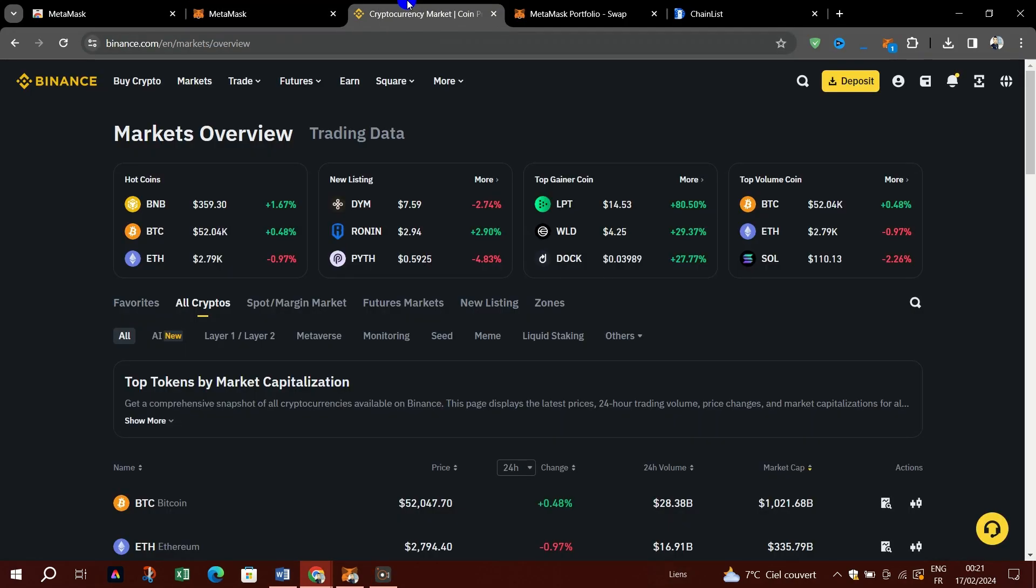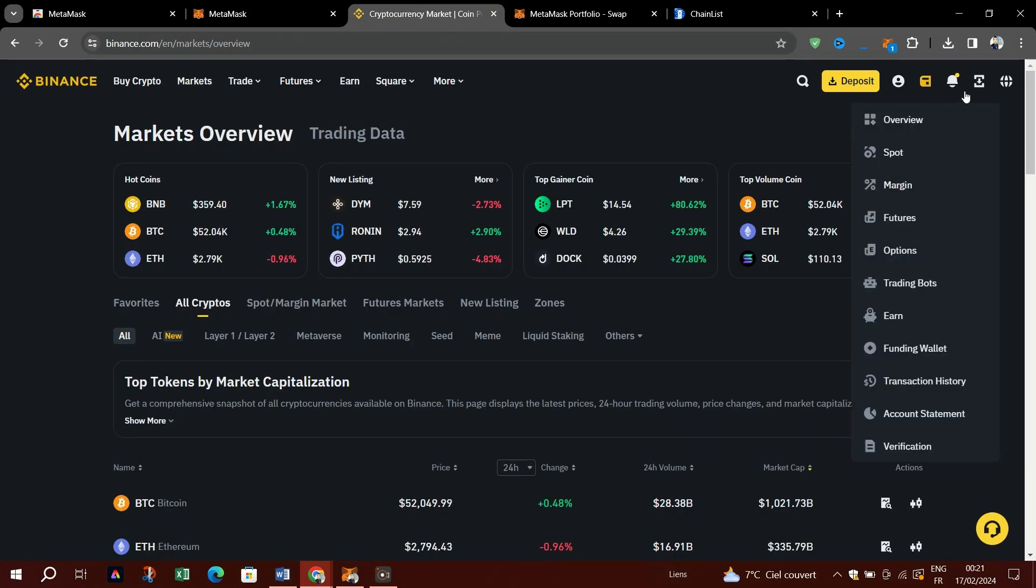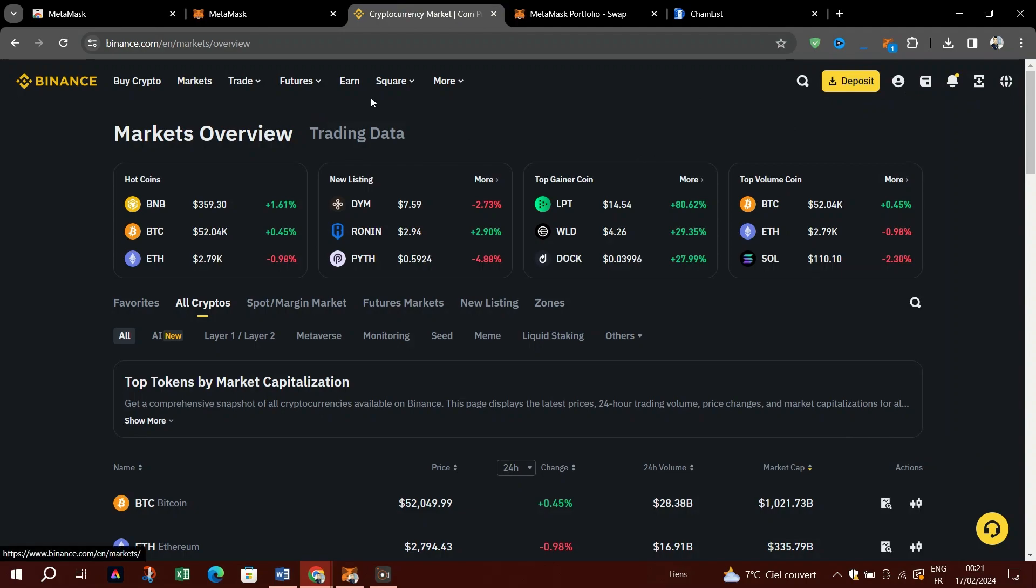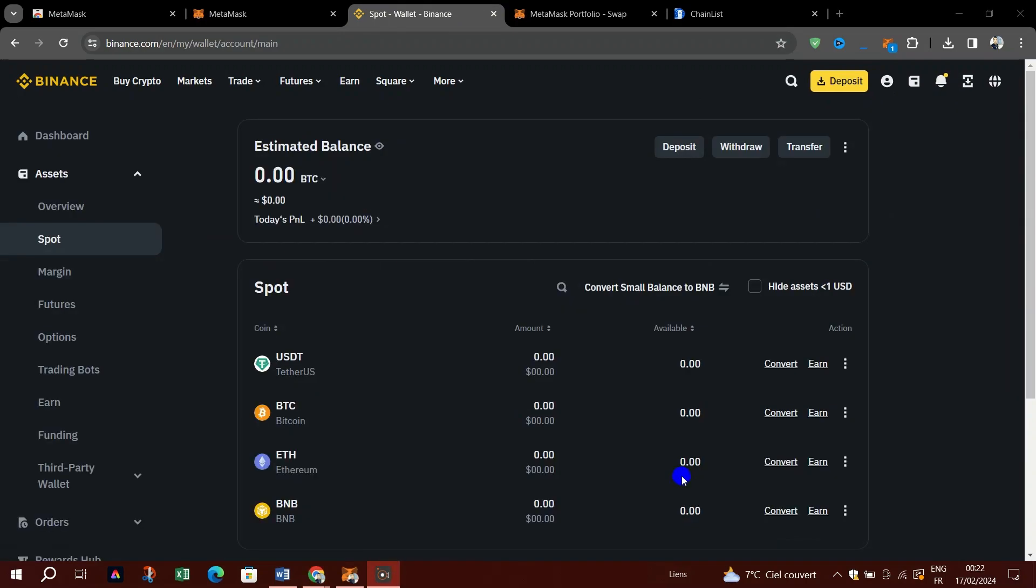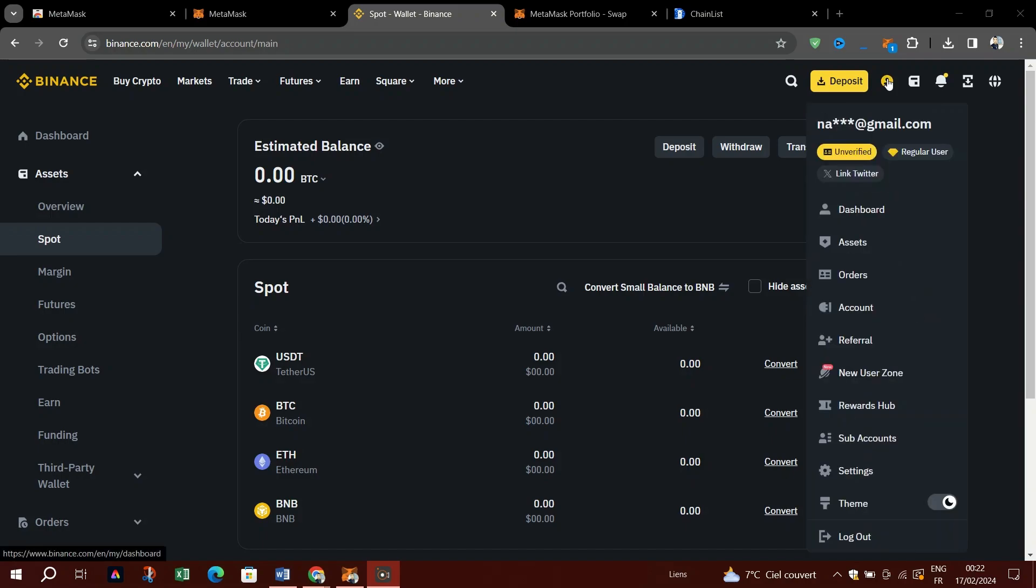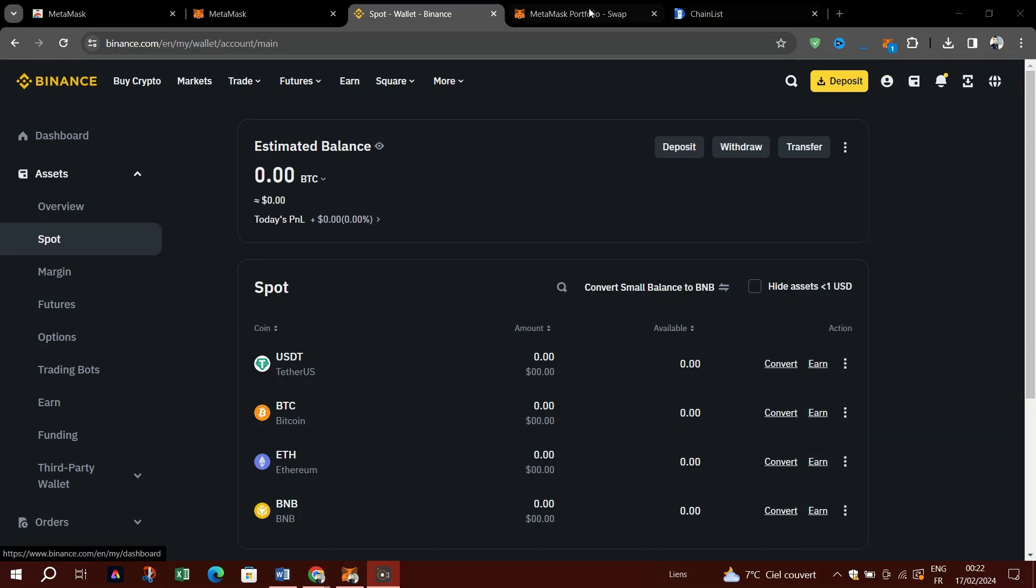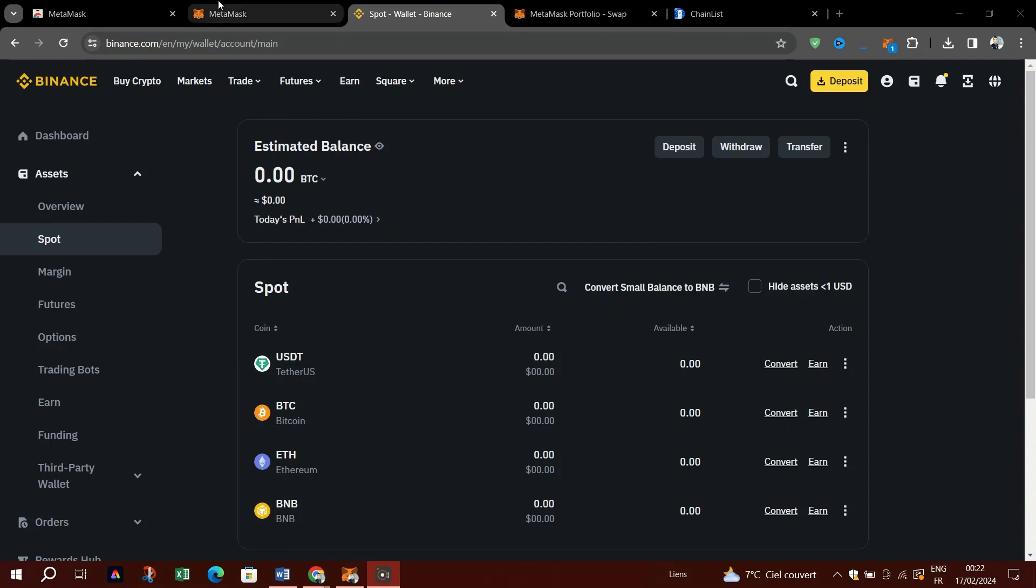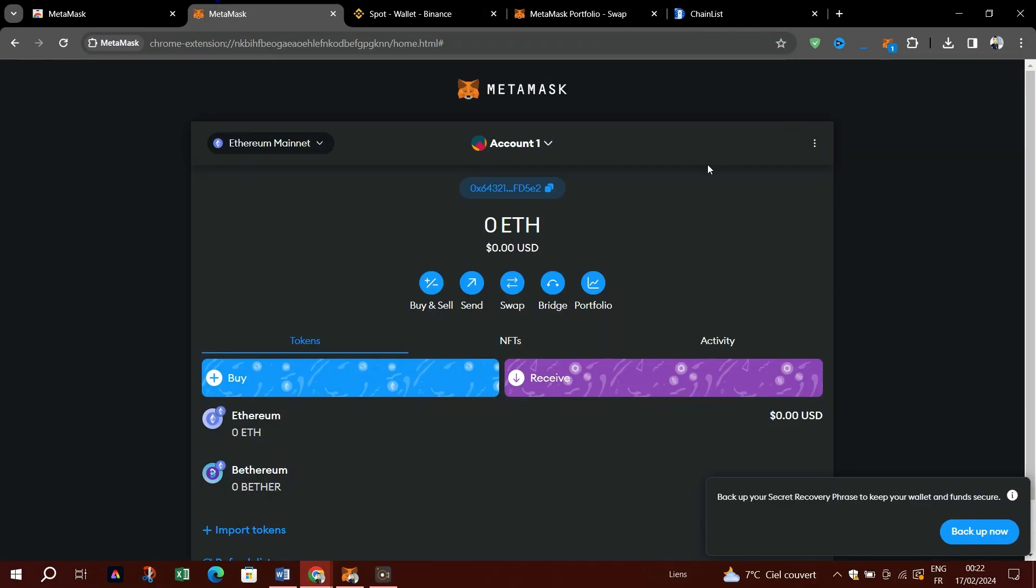Log into your Binance account, go to Wallet, and then select Fiat and Spot from the dropdown indicated by the red box. Click the Withdraw button and select the token you want to send to your MetaMask, in this case USDT.